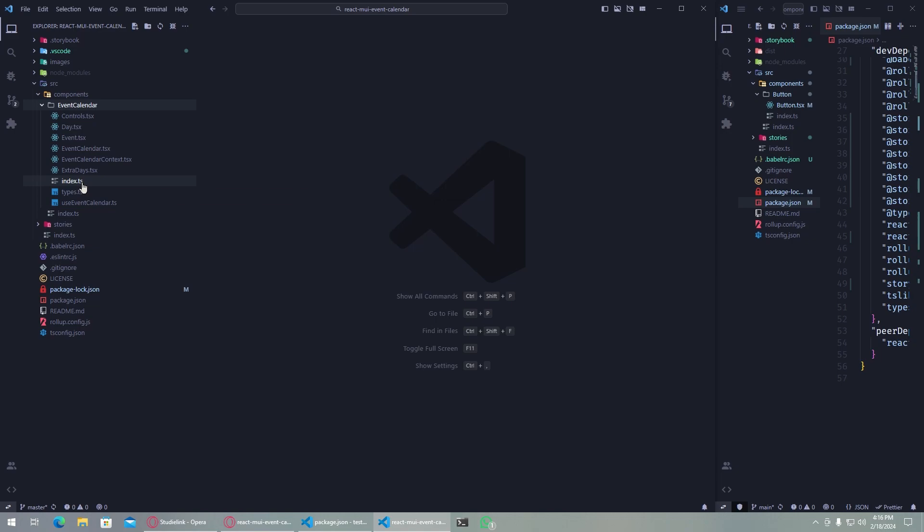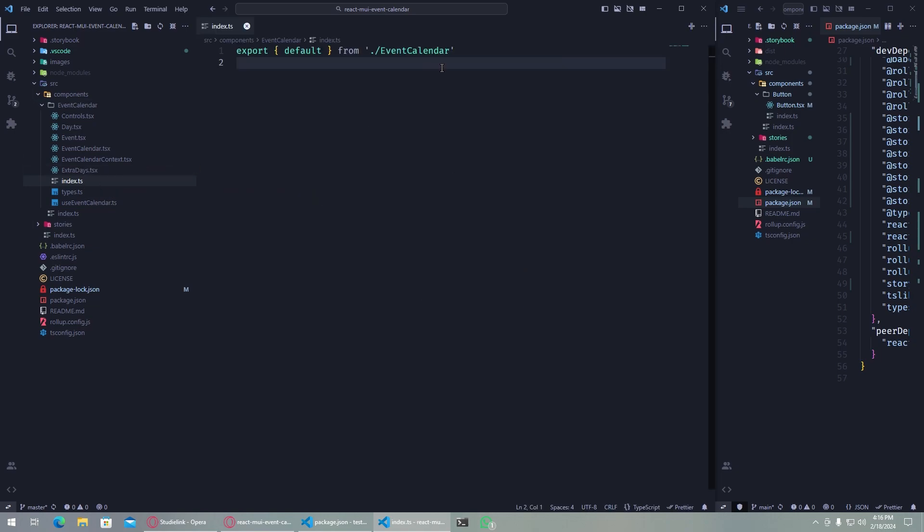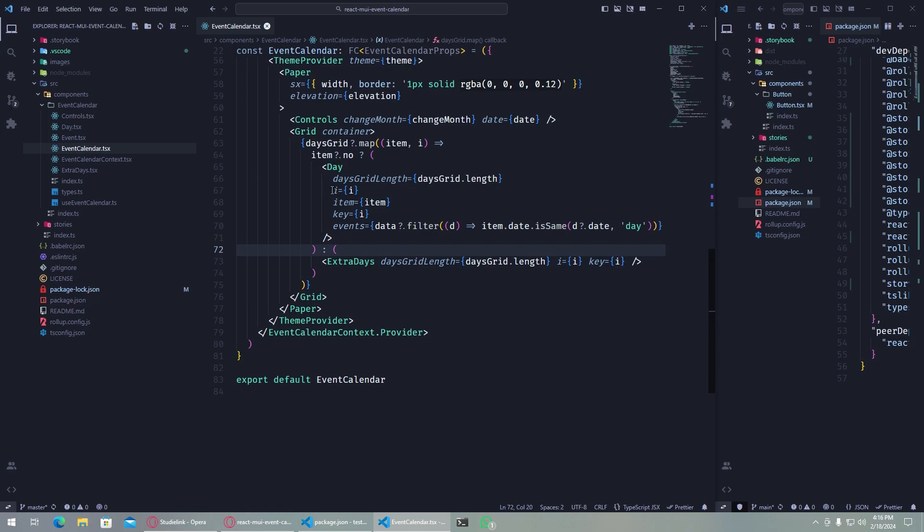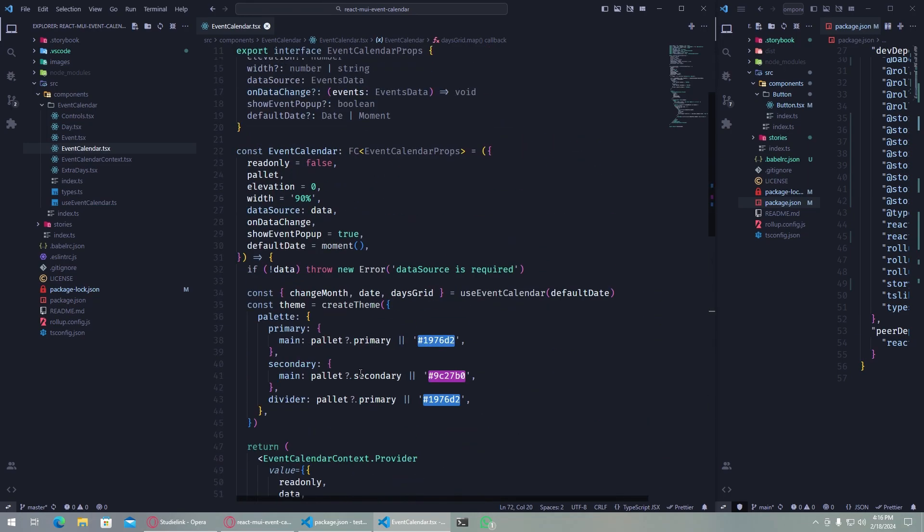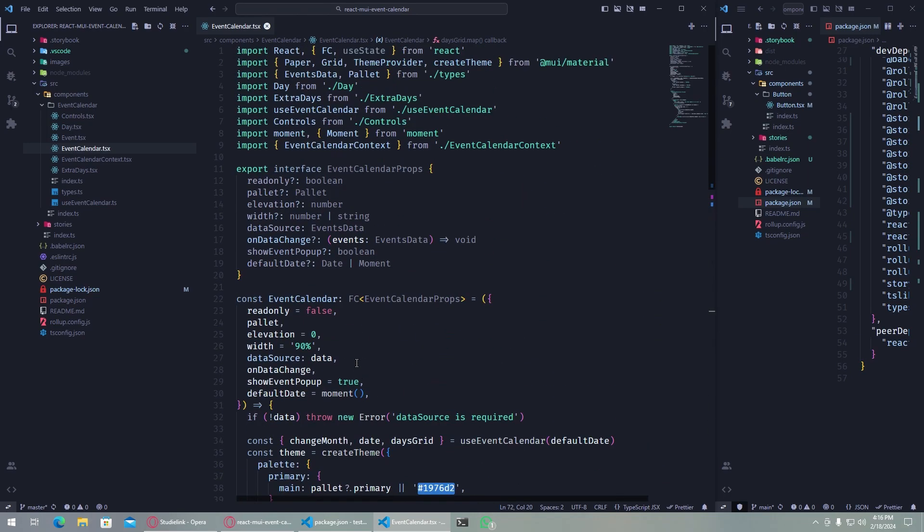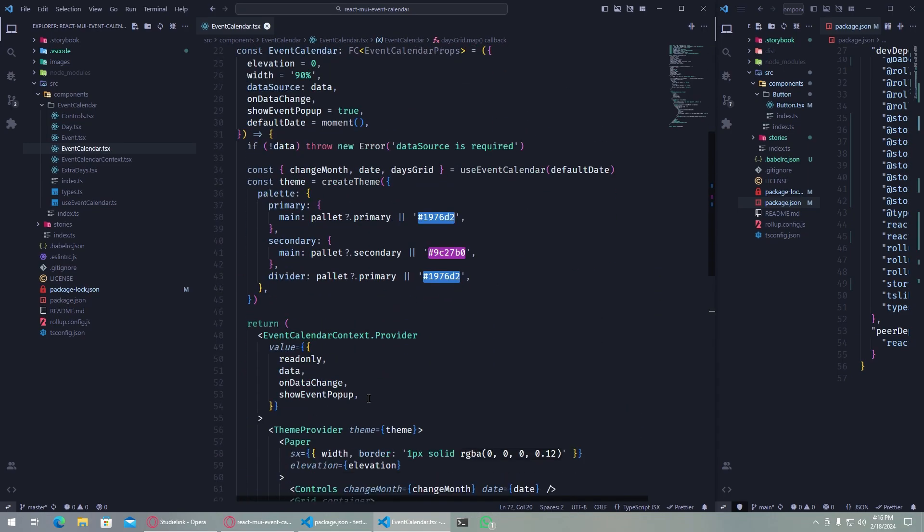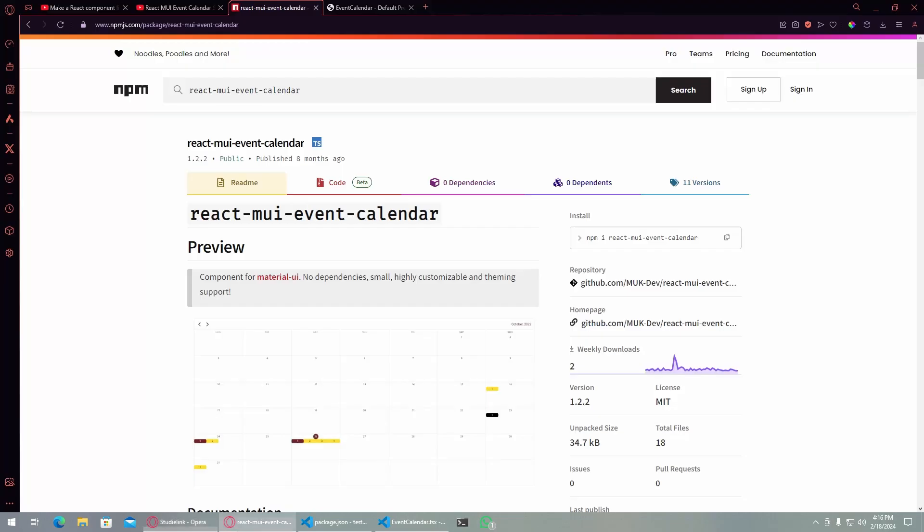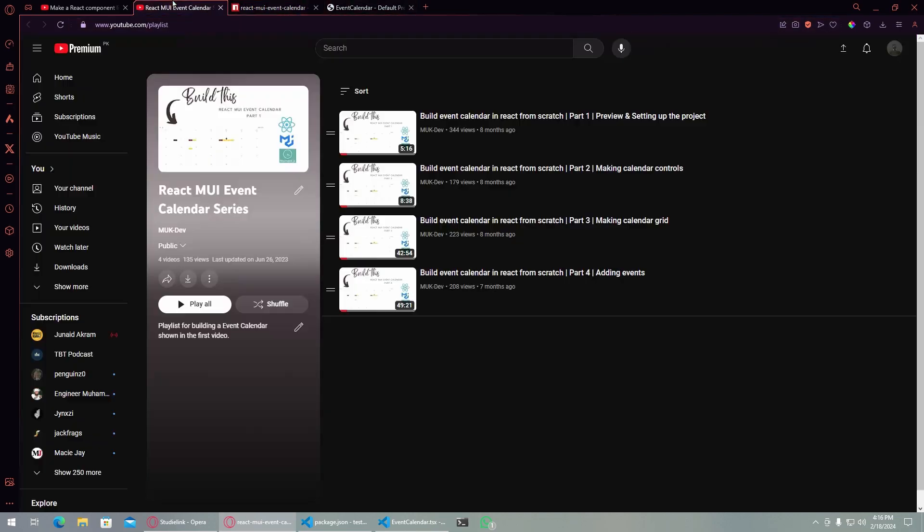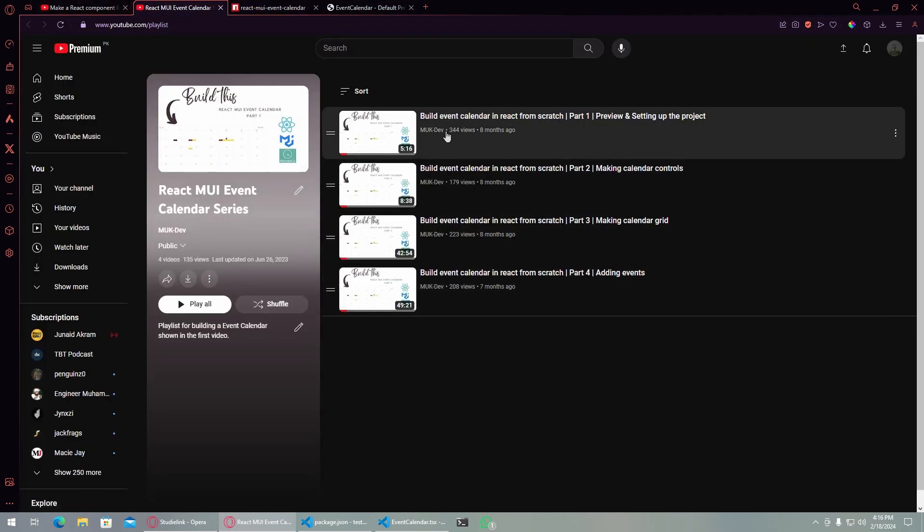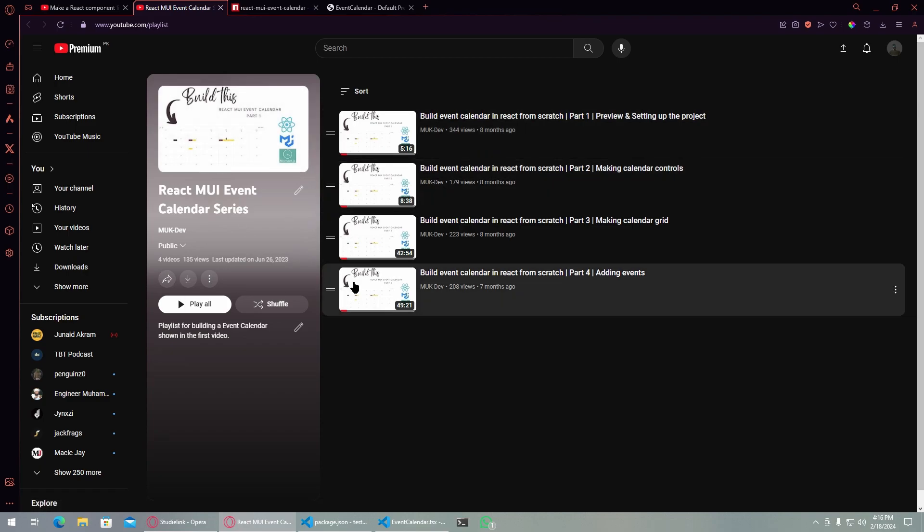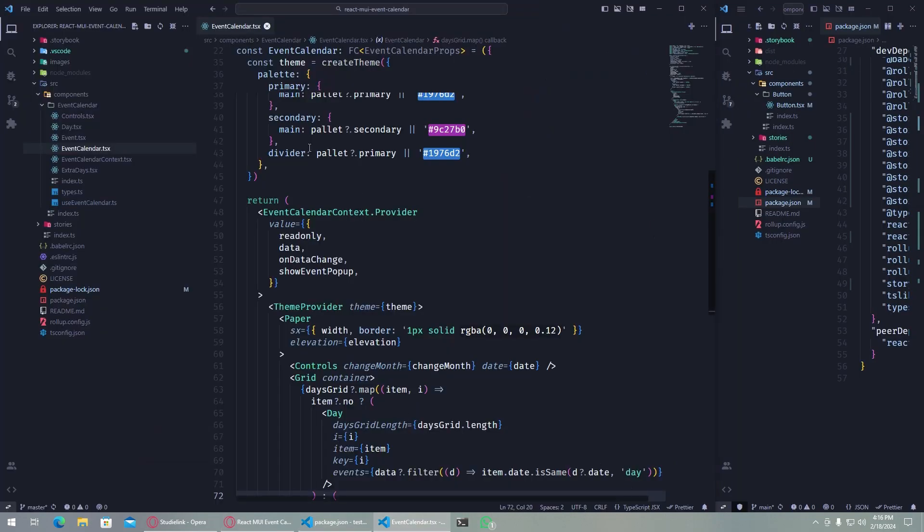In that project we were exporting the button, and in this project we're exporting the event calendar. Inside the event calendar I have the same index.js file, and inside the event calendar I have basically all the files here that were created in this project, in this series here. So there's pretty much no difference.